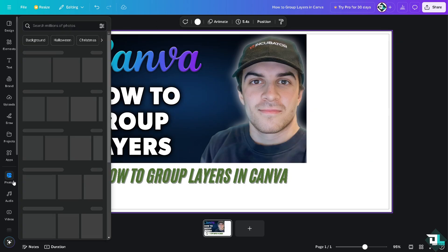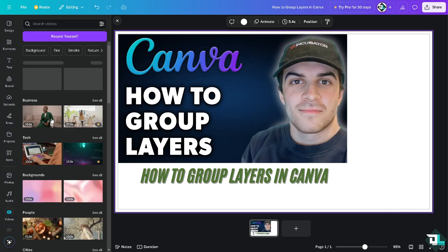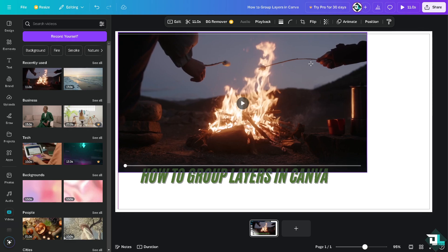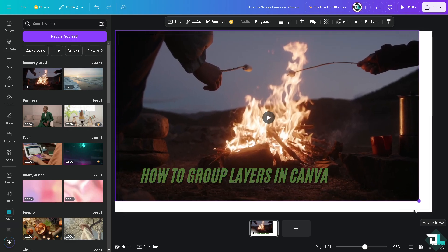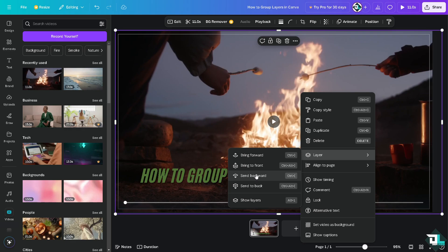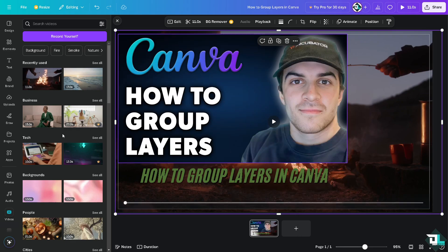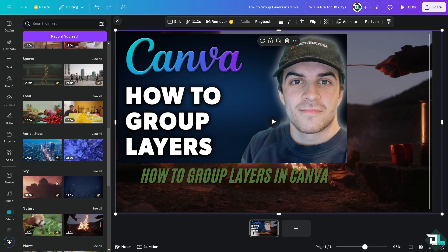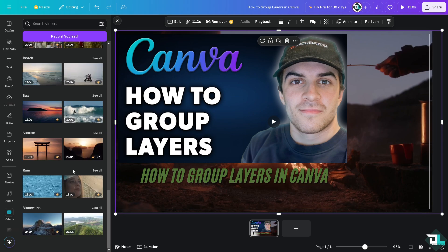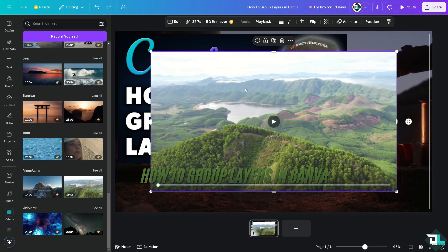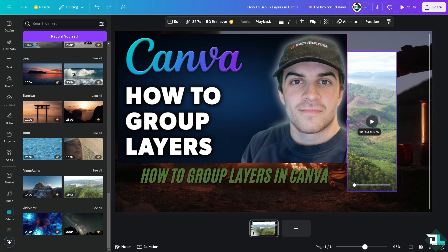Now I'm going to add another element — a video, maybe this fire one. I'll add it and put it at the back. Then I'm going to add another video element here and choose this one, and resize it accordingly.